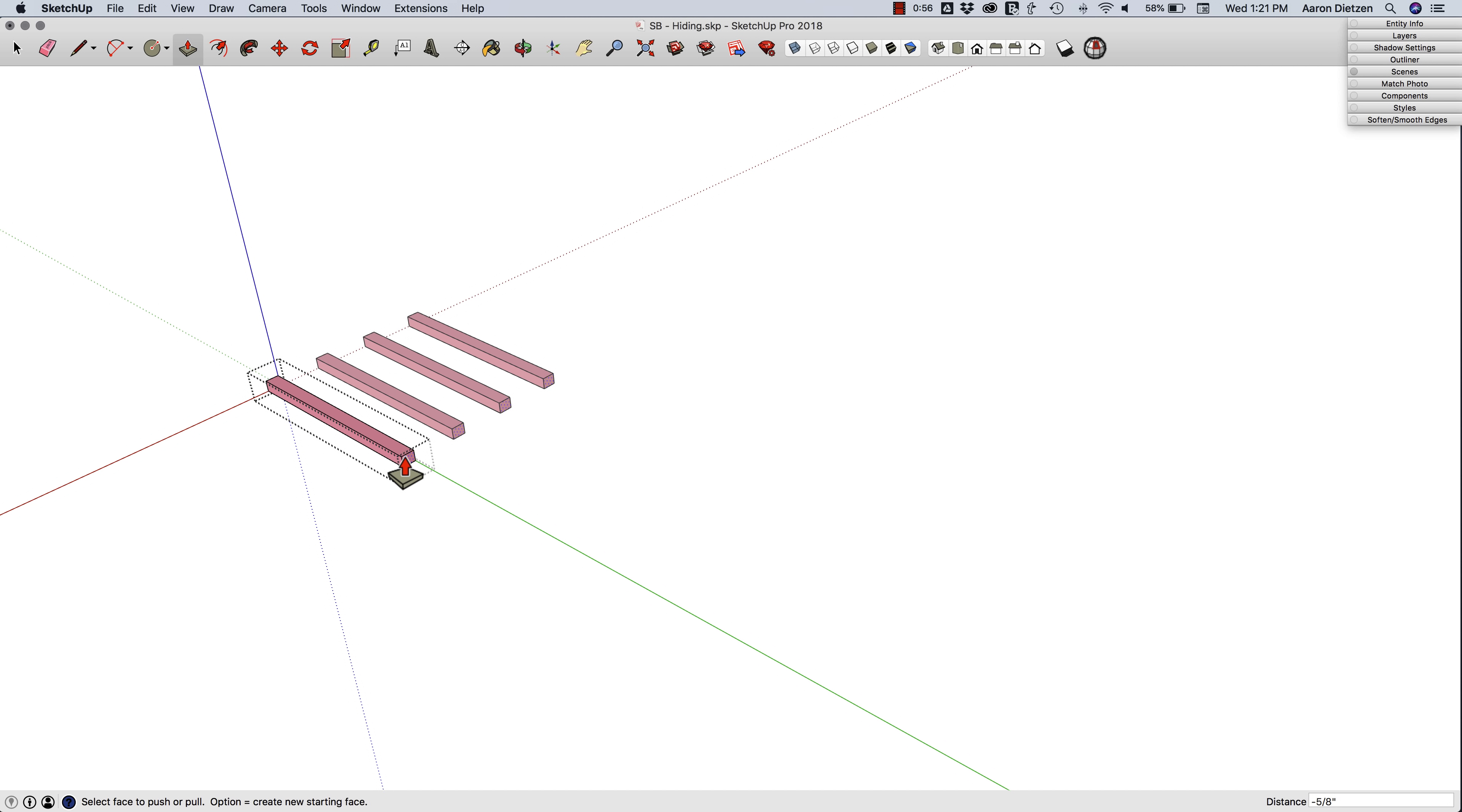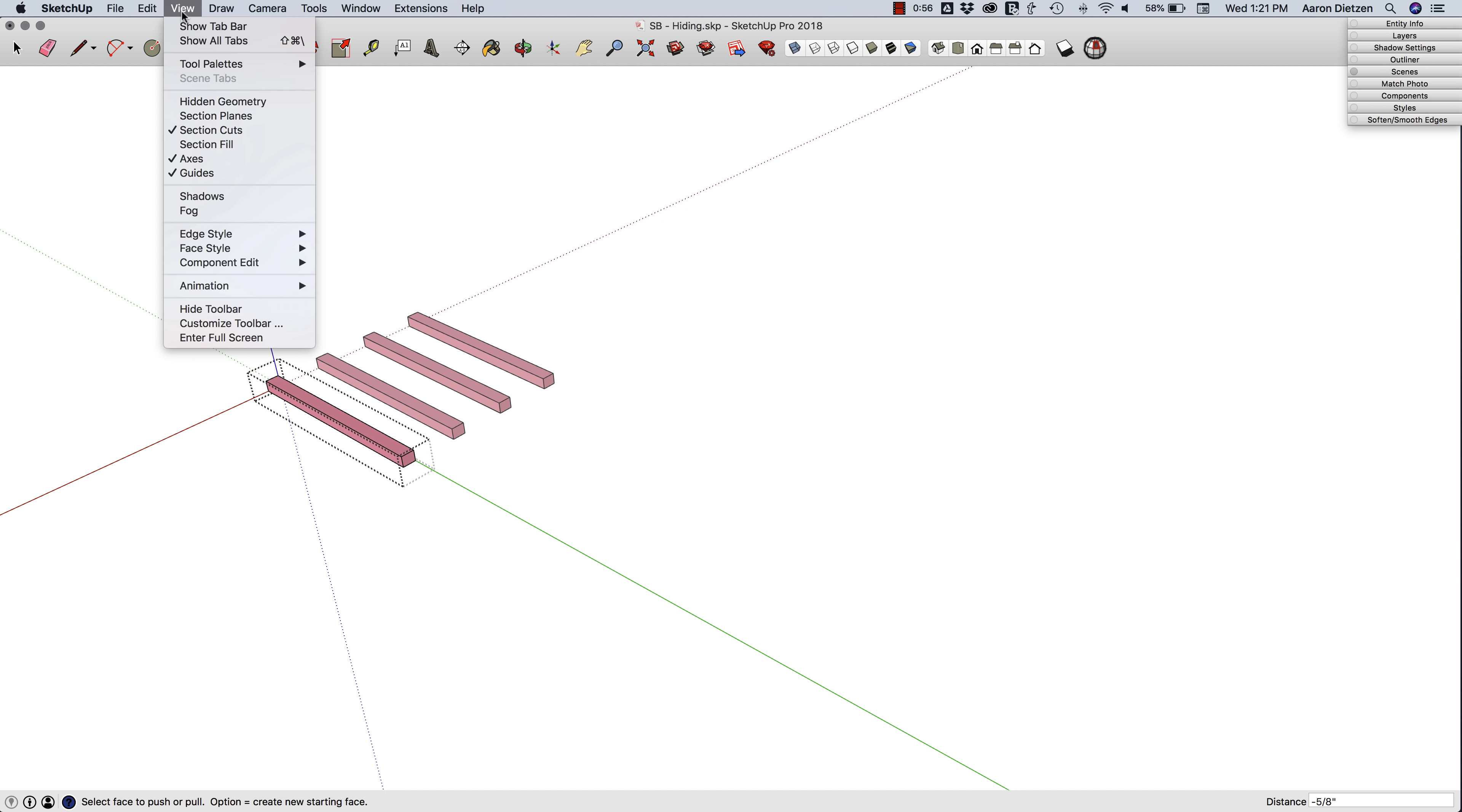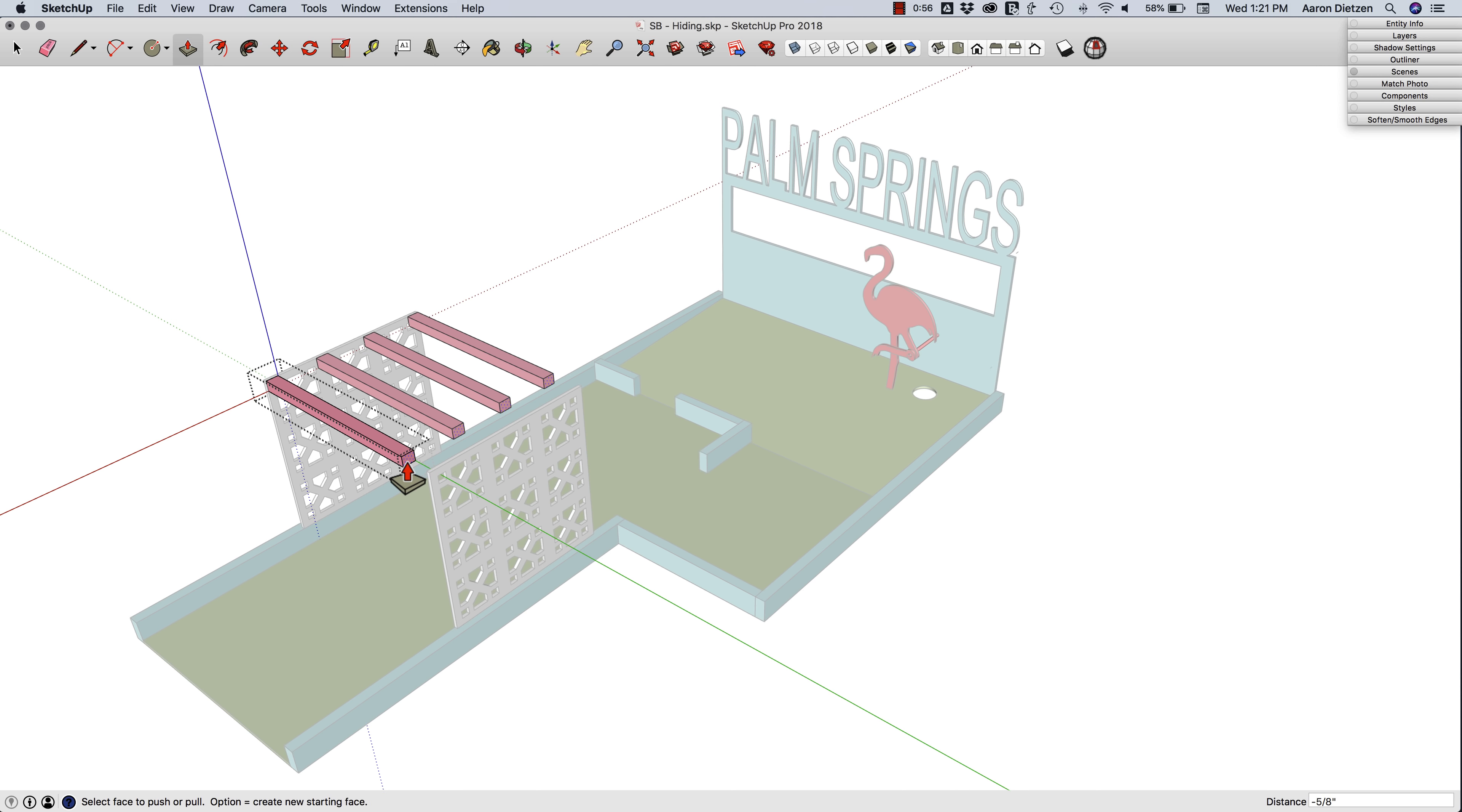I want to align that to the inside of that vertical piece I have, but it's gone now. So I want to come back up to View, Component Edit, and turn off Hide Rest of Model. Now I can push-pull out and snap.